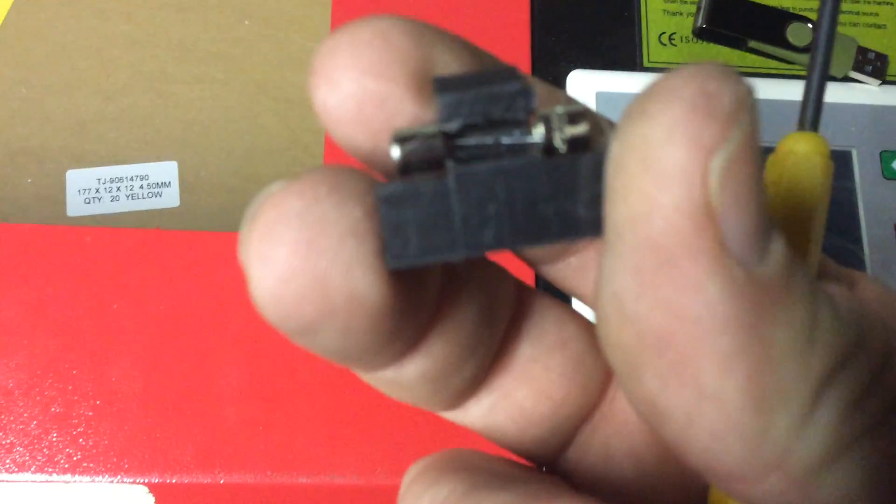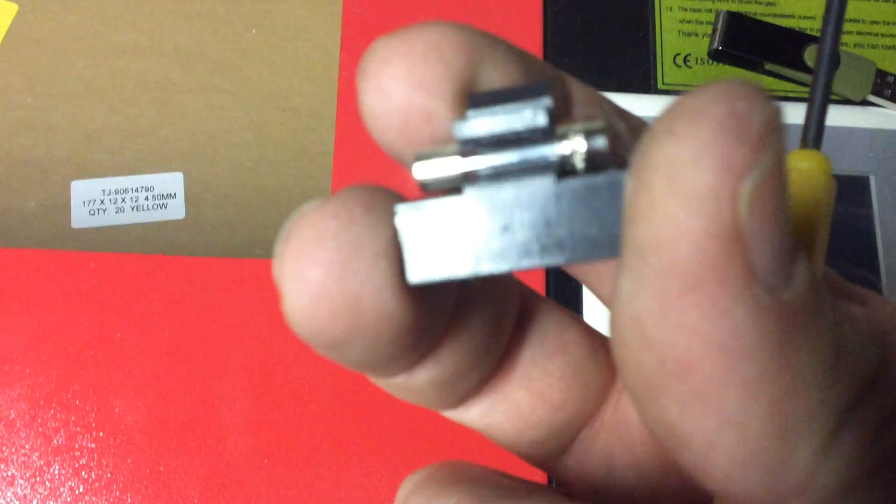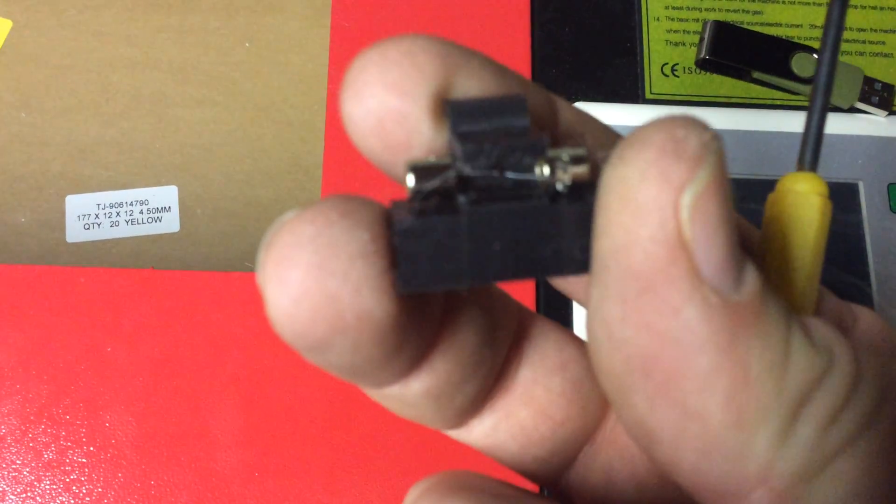You can see that, there we go, you can see the fuse blew.